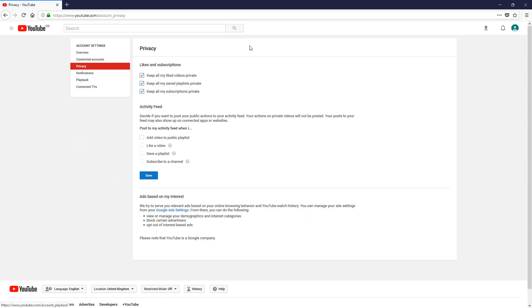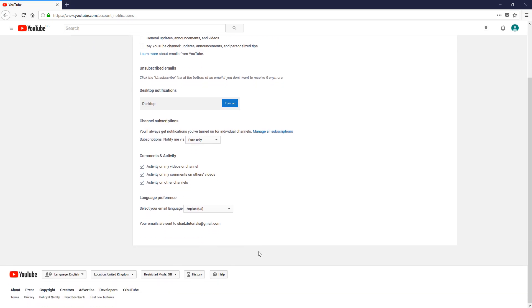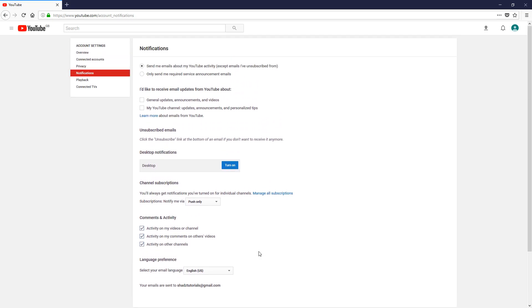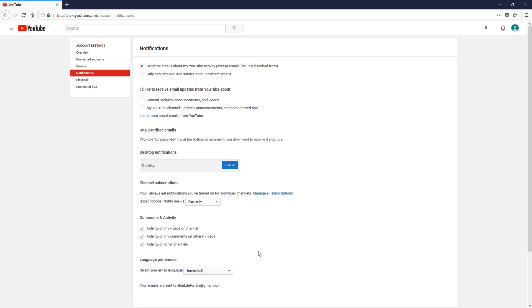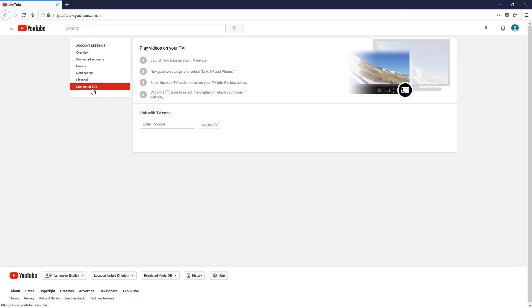All your privacy settings are here as well. All your settings for your activity feed, likes and subscriptions, your notification settings. These are all default at the moment as you saw—I just created the account, so I've not edited any of these. Playback settings, and you can also connect your TV to YouTube as well if you like.